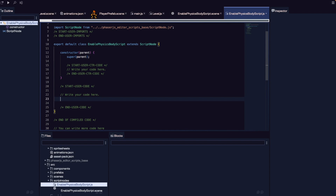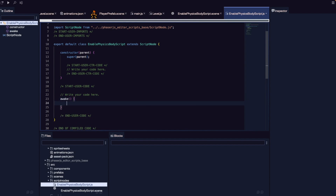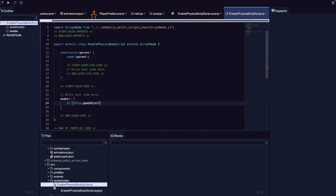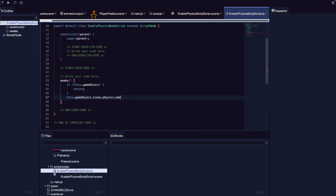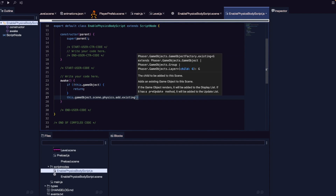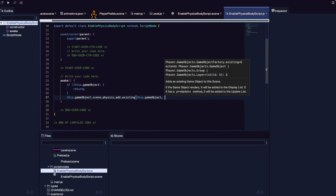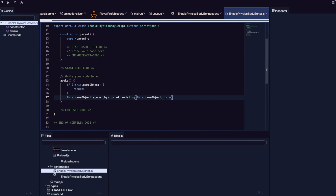For our script, we want to wait until our Phaser scene is ready before enabling our physics body. We'll use our awake method — Phaser Editor emits a custom awake event when game objects are set up with appropriate properties. When awake is called, we expect this script to be attached to a game object, so we add a safeguard: if this.gameObject is not set, return early. Otherwise, we reference our game object's scene, then physics.add.existing, passing this.gameObject. For the second argument, we pass true, making it a static body — meaning it won't be affected by gravity and won't move, but can still be used for collisions.